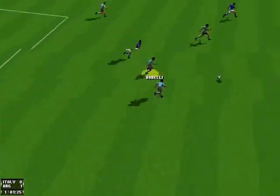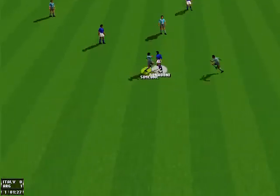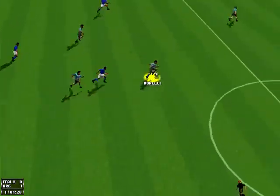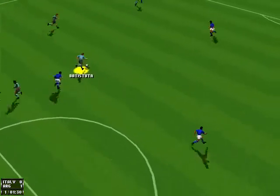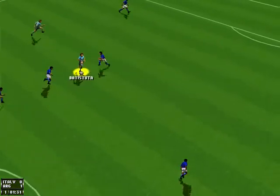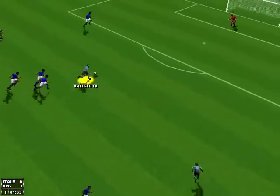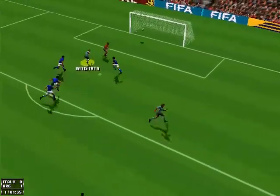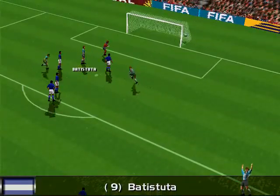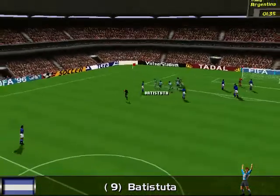Interception by Baggio. Donadona. Batistuta. And he shoots! Oh! Sensational goal!